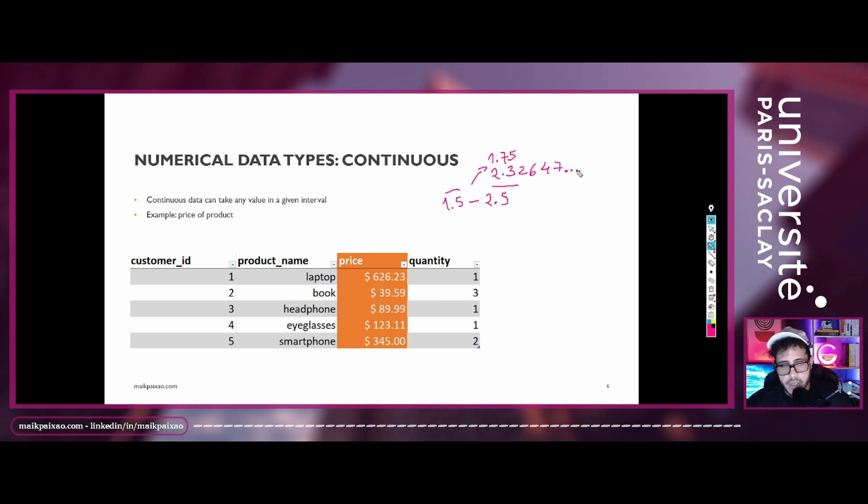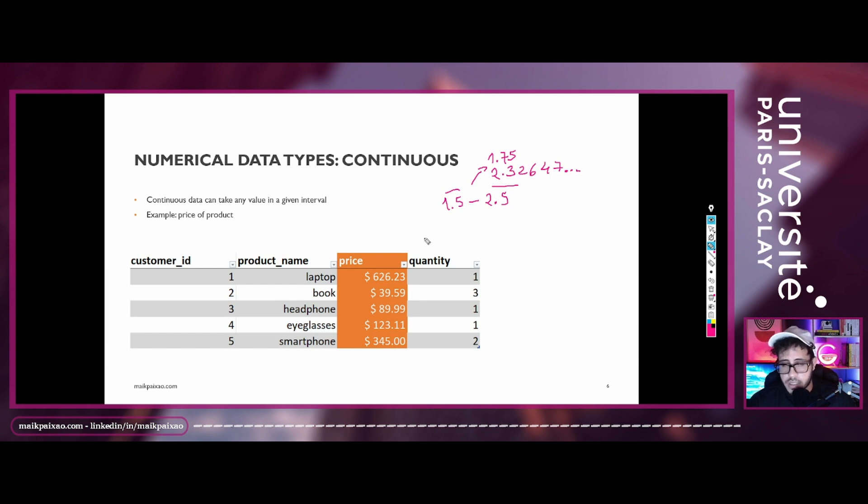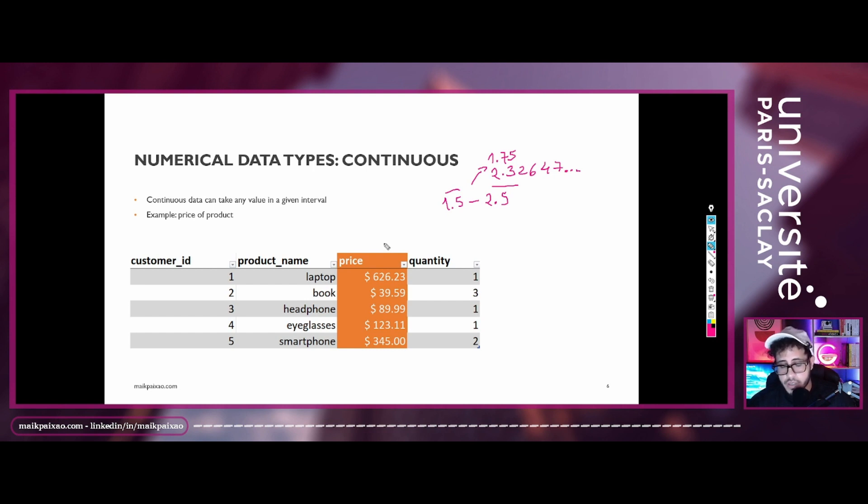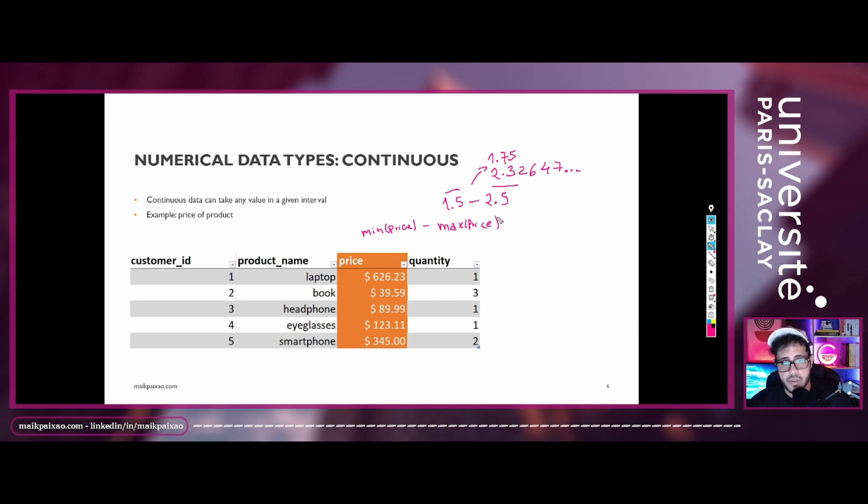And in our example, in the spreadsheet that I showed you in the beginning of this lesson, we have the price column that contains the information of numerical data types in the format of decimals. So you can assume any value between an interval and an interval here is basically the mean price